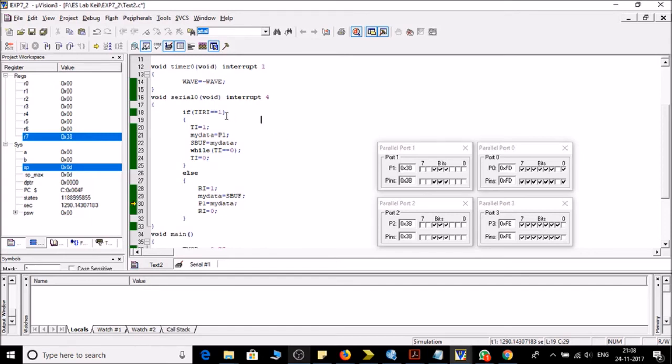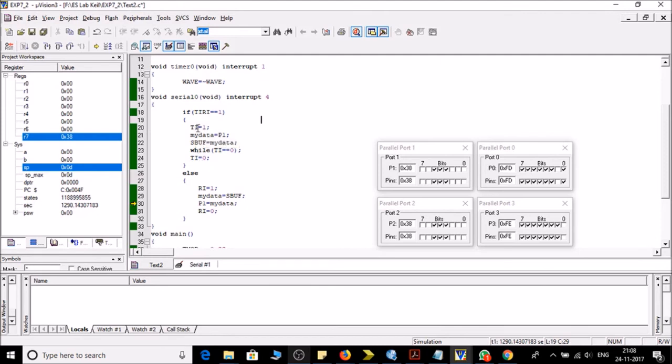Now we have taken a TRI bit for enabling reception and transmission. So if TRI is one then we will transmit our data to the serial port.